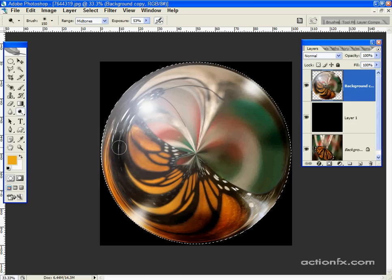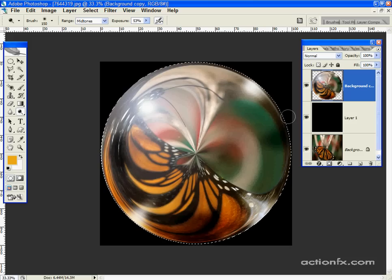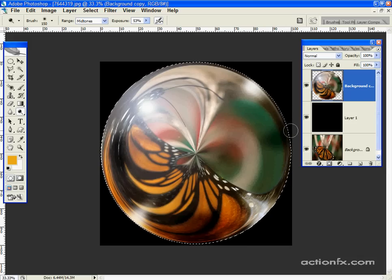Darken a couple of other spots. And over here I'm going to run the dodge tool again around the edge, because I darkened that a little too much.